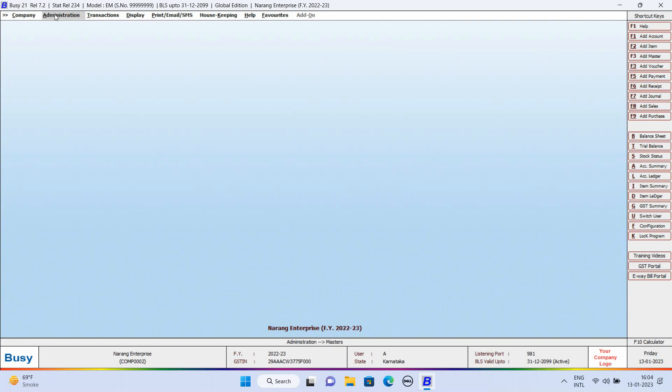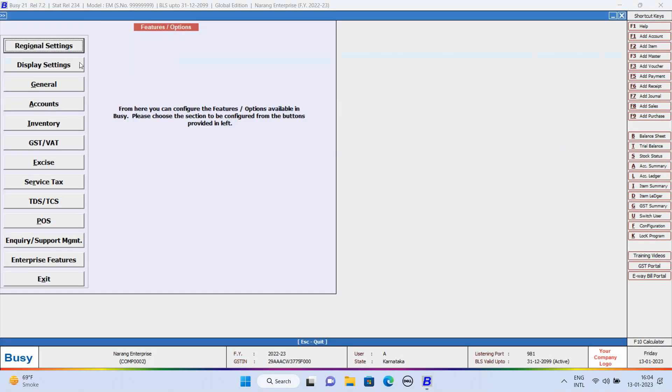For this, first of all, we will go to Administration, Configuration, Features option, General tab.